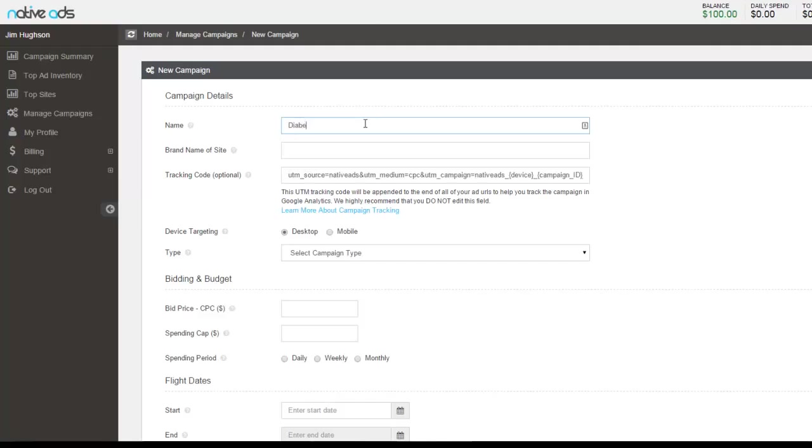First you would want to name your campaign. For brand name of site, this refers to how the display name will appear on your ads. So if your website was mydomain.com, for your brand name you might put something like my domain.